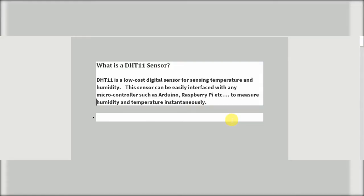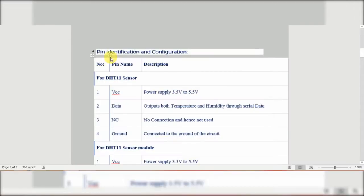The DHT11 sensor is a low-cost digital sensor for sensing temperature and humidity. This sensor can be easily interfaced with any microcontroller such as Arduino, Raspberry Pi, etc., to measure humidity and temperature instantaneously.